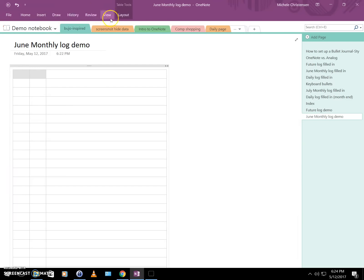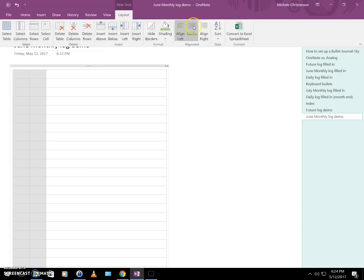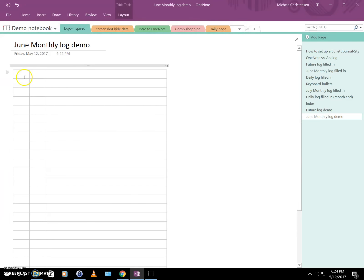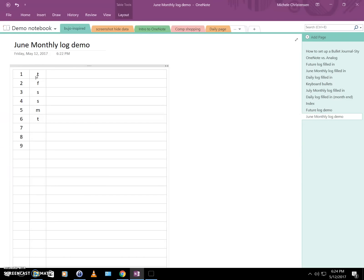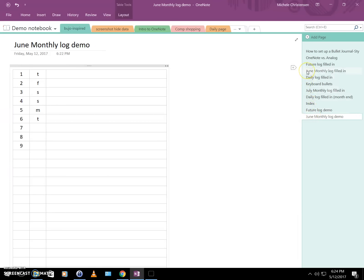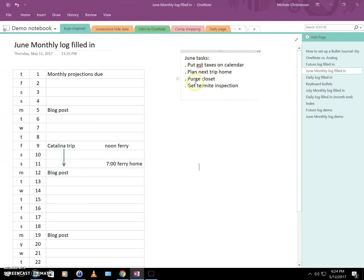I'll select the cells and center them, then put in my day numbers. The first day of June is a Thursday, so I'll label them Thursday, Friday, Saturday, Sunday, Monday, Tuesday, and so on — just as in the original bullet journal video. I'll add significant events to each day. To keep the video short, I have a filled-in version for June. To represent tasks, I've used a dot from the keyboard, which I'll explain in more detail shortly.